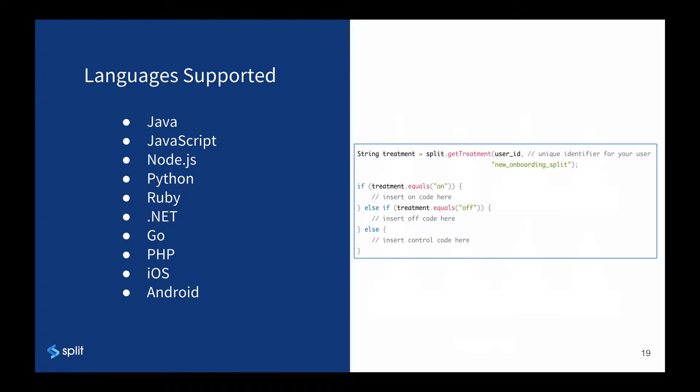And once that split is created, engineering instruments the code. You can see the supported languages on the left. On the right is a simplified, generic representation of the code to illustrate that at a base level, the code will call getTreatment and then serve whatever is appropriate for each treatment.